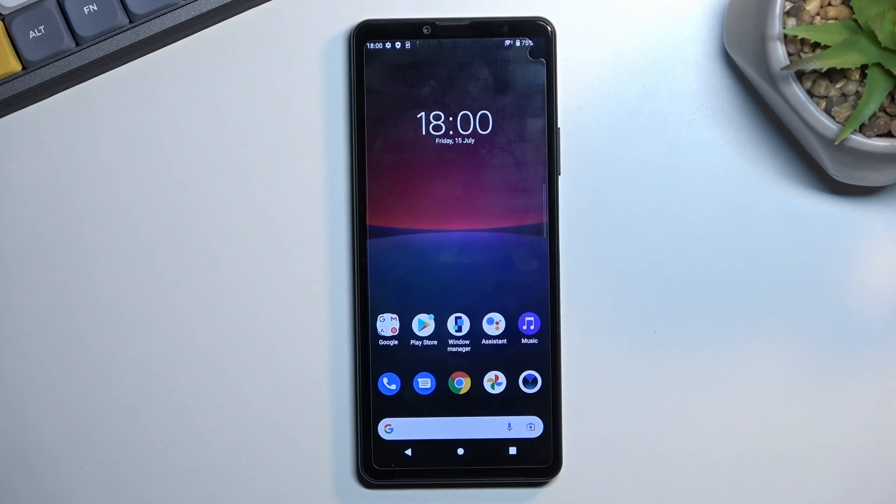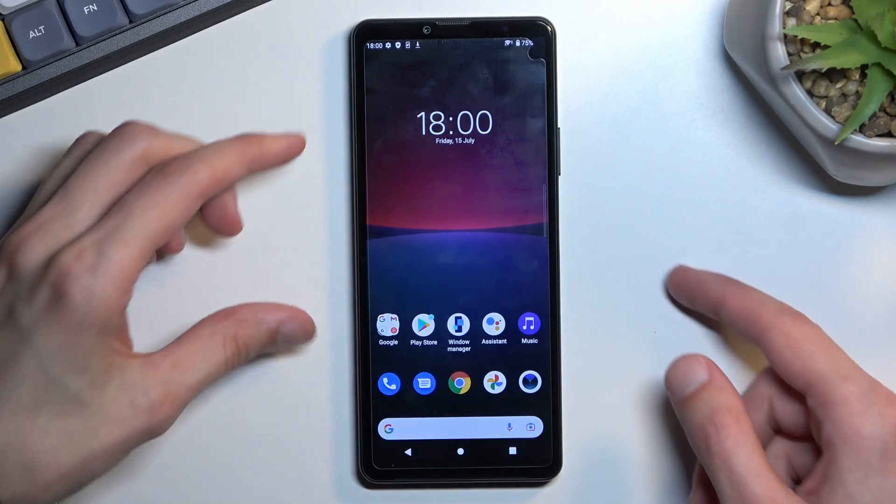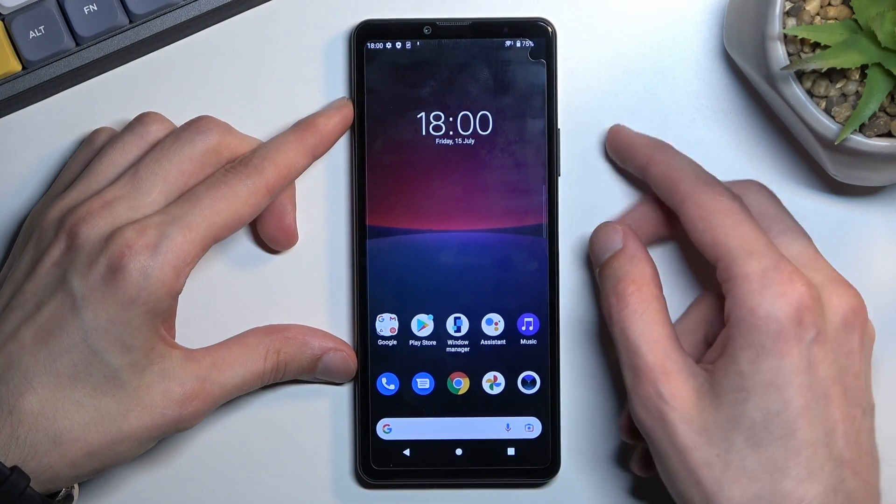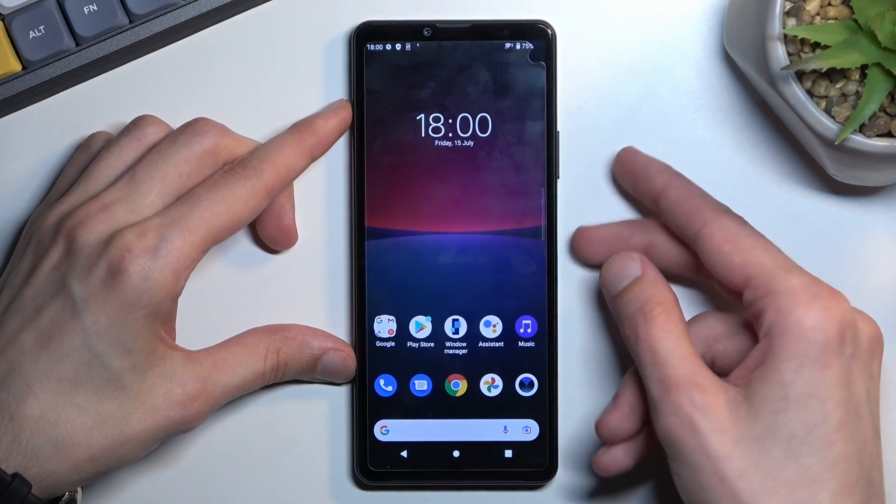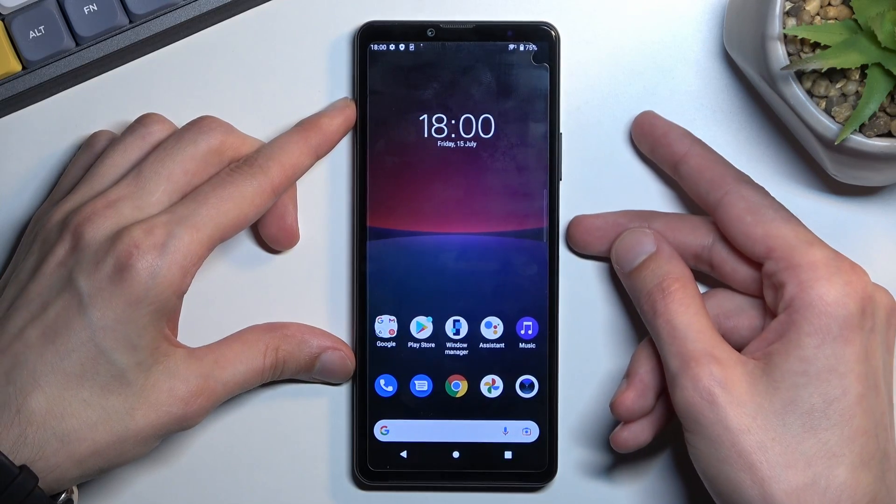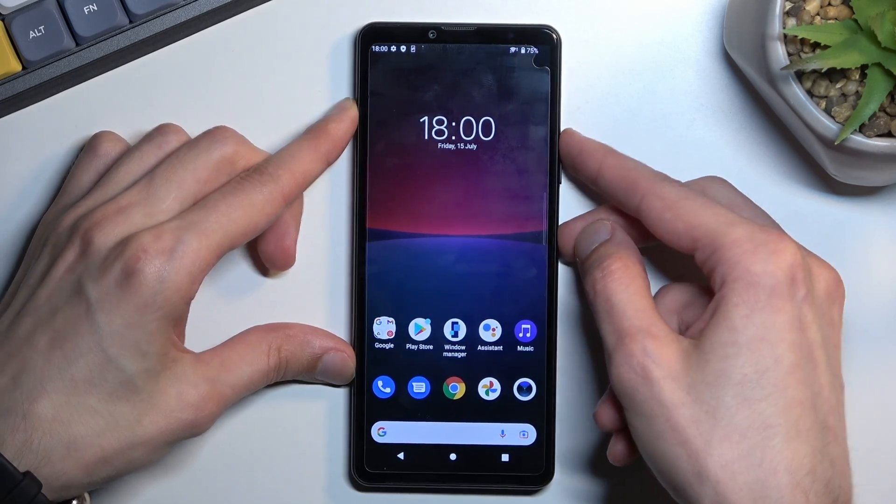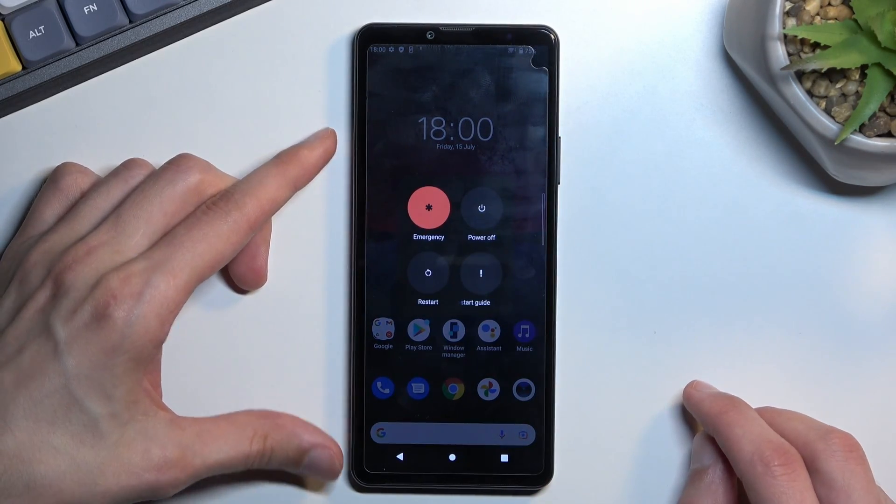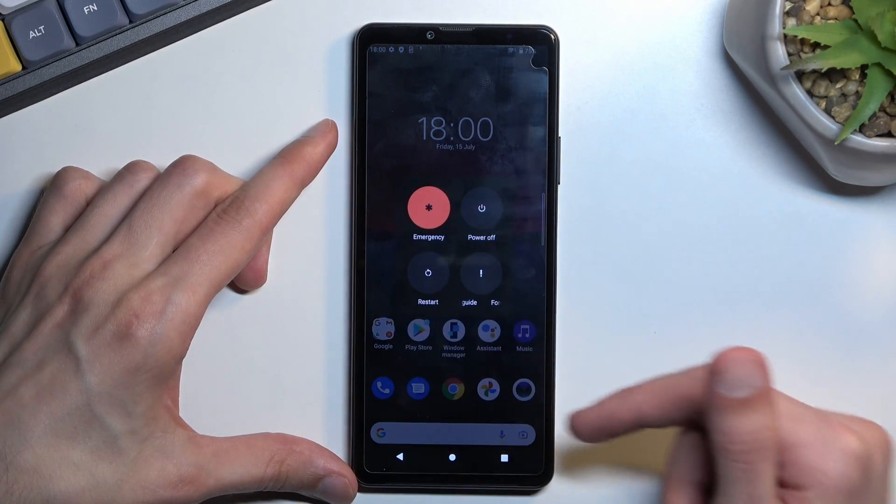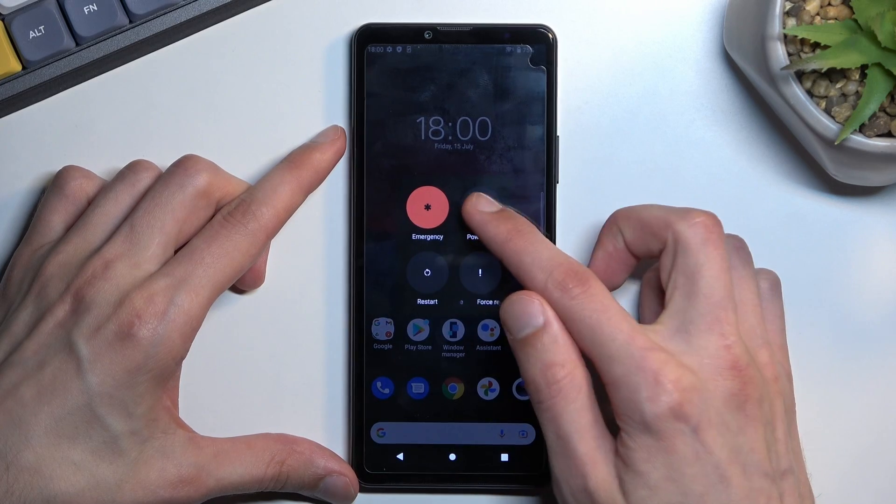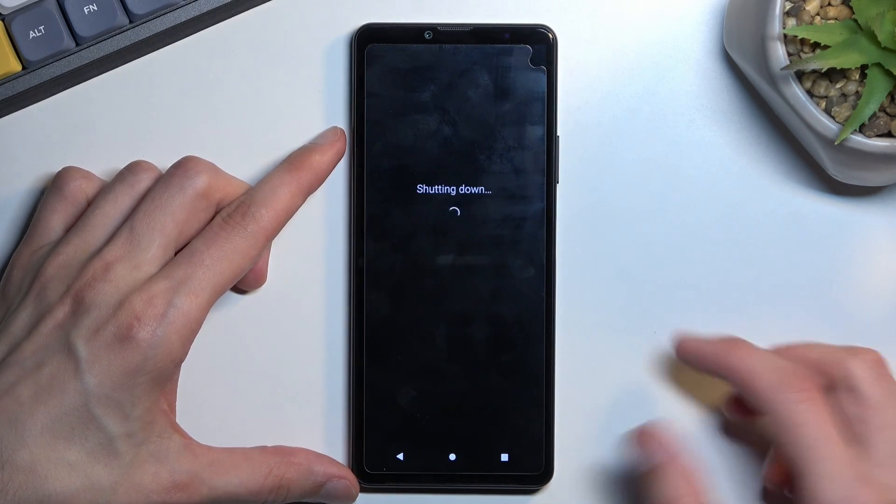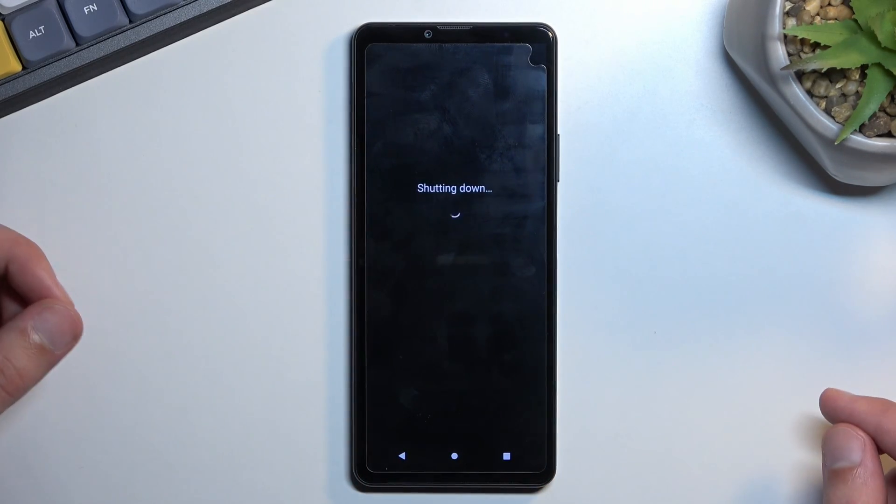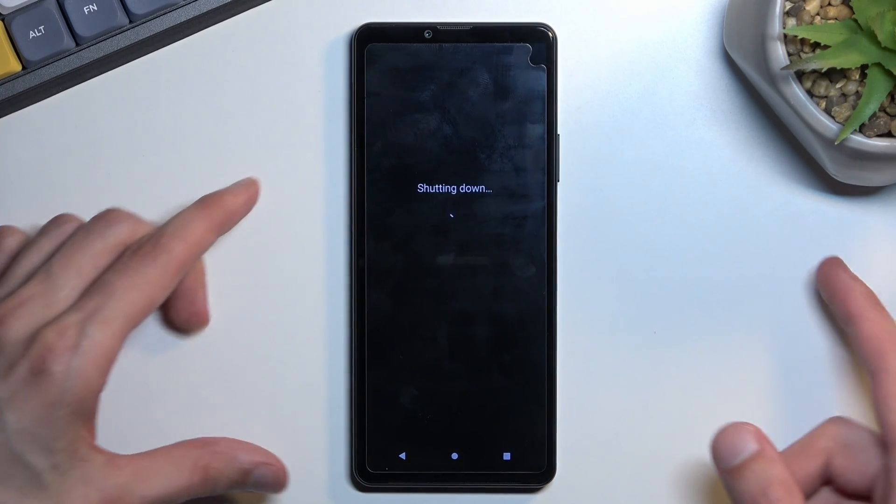To get started, you want to hold the power key and volume up at the same time. This will bring up boot options, so simply select power off. Once the phone turns off, you will want to hold the power key and volume down at the same time.